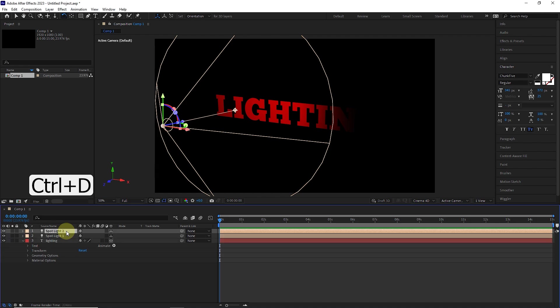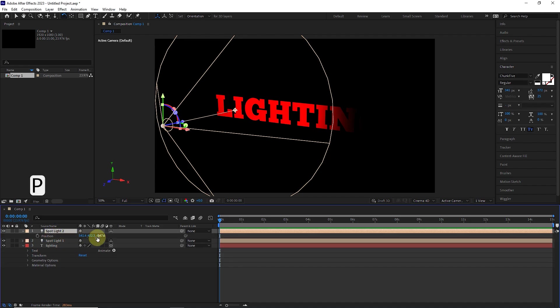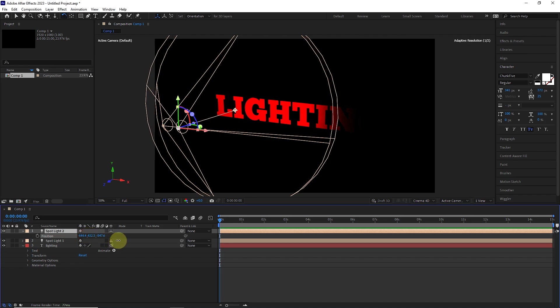Now I press Ctrl plus D keys to make a copy of this light source. In this way, Spotlight 2 is created. Now I press the letter P to reveal the position for the new light. Now, by changing the X value, I move the light source to the right.